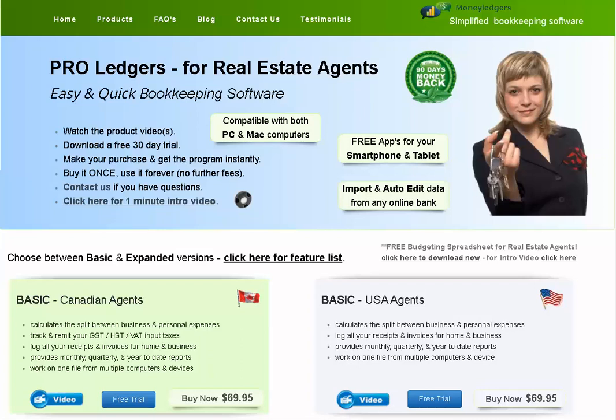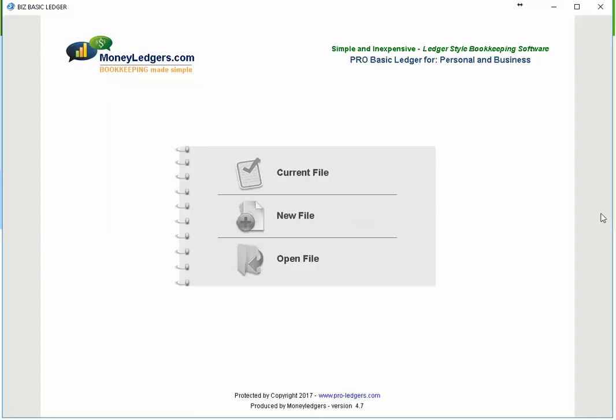Hello and welcome to a brief overview of Proledger's bookkeeping software for real estate agents in the USA. In this video you're going to see how you can quickly and easily keep track of all your business and personal expenses. This is the opening screen of the program.